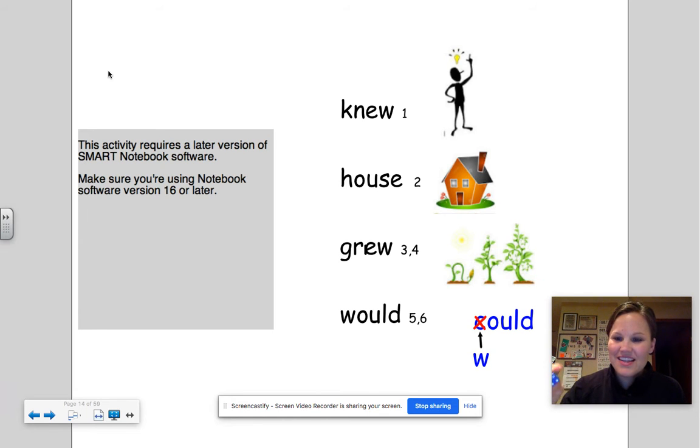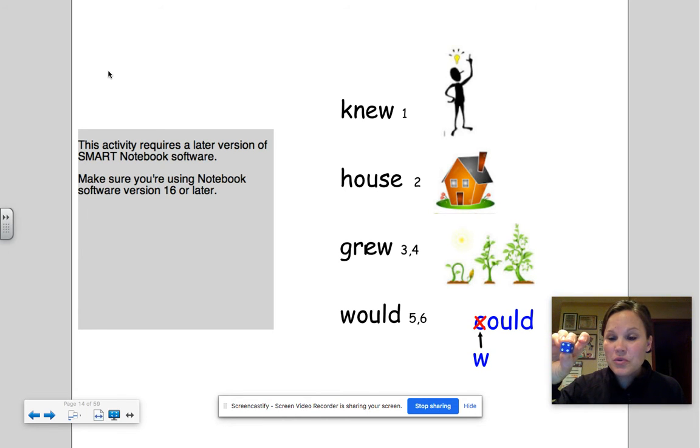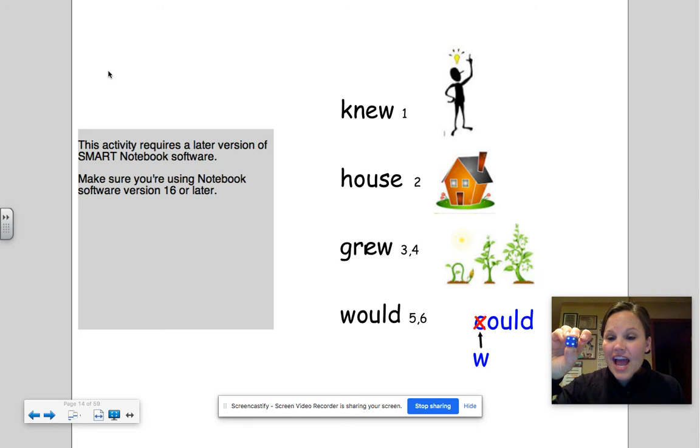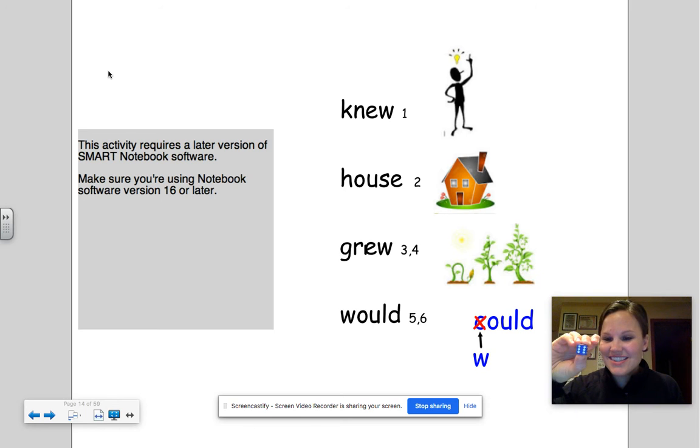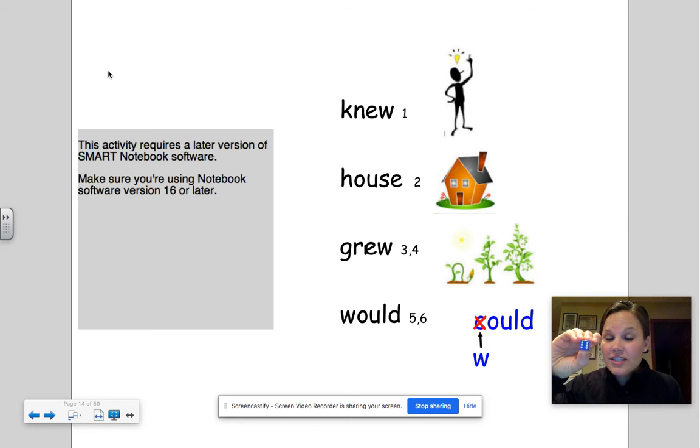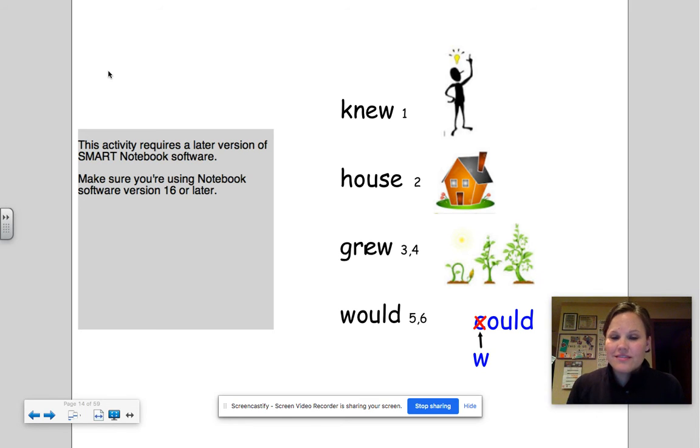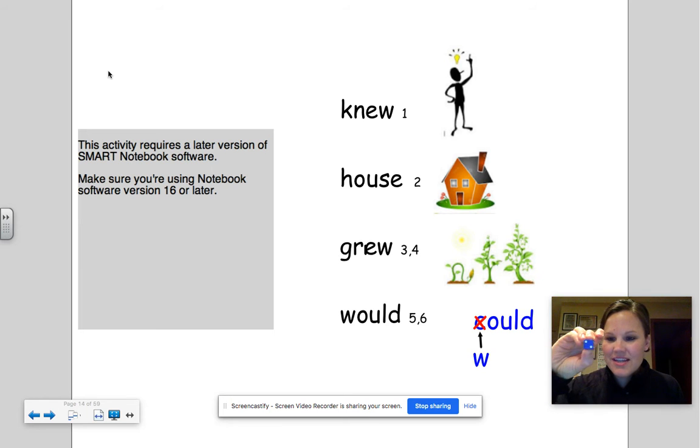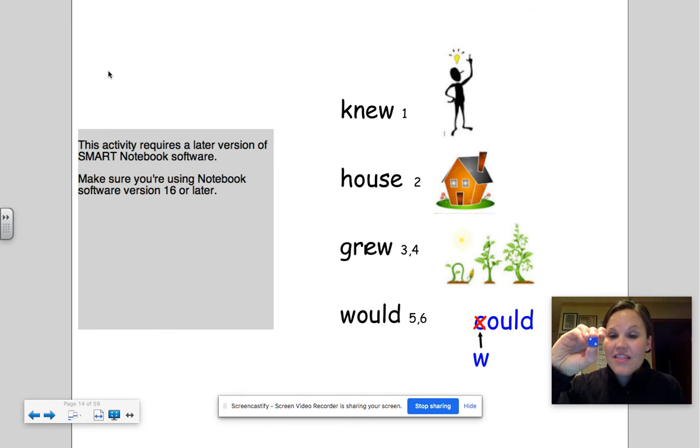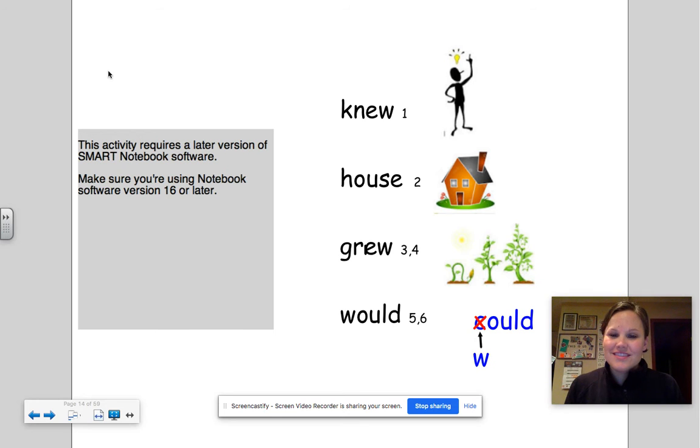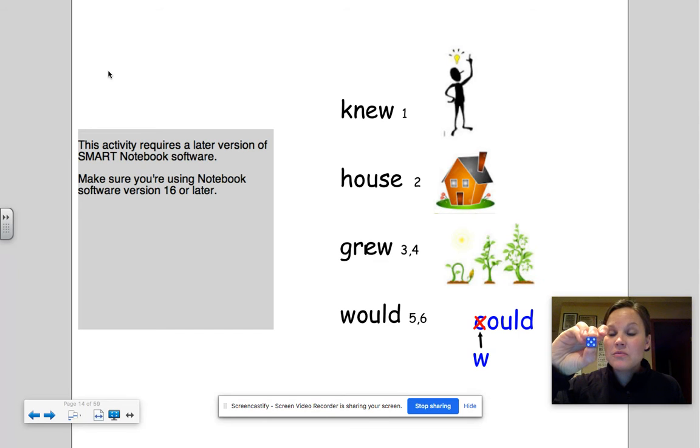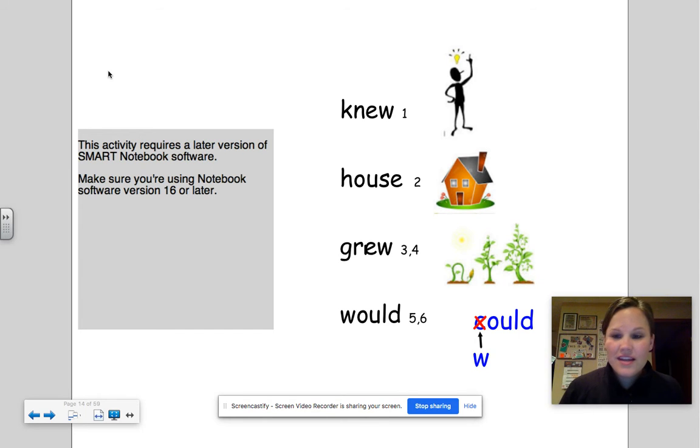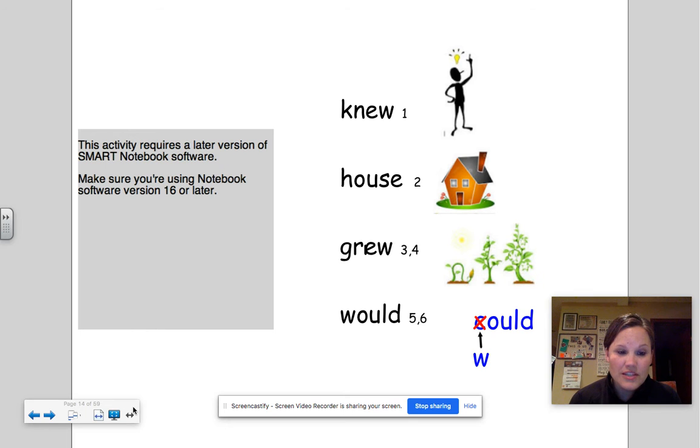Next one, six: would. Would she like to do that with us? Two more. Number two, we got: house. There is my house. Our last one, we got a five: would. I would really like to play that game with you.